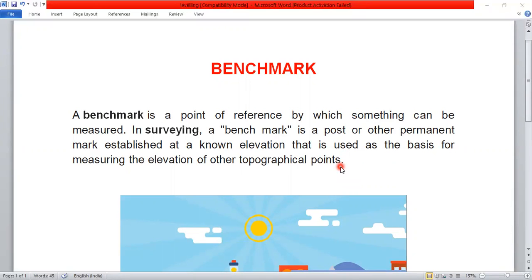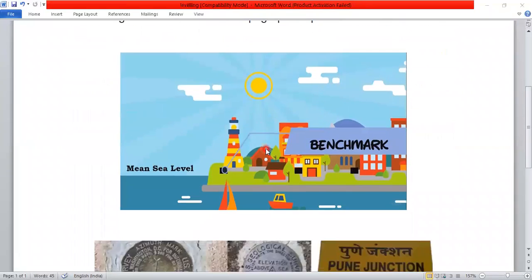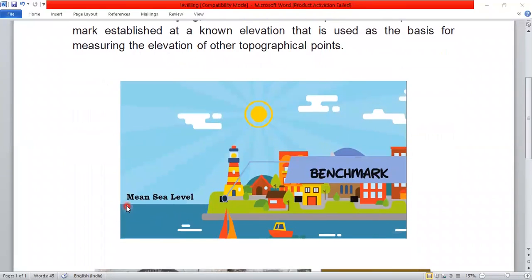There are topographical features — buildings on Earth — and we can measure their height using a Benchmark. This is a main sea level diagram. In the main sea level, a benchmark will be fixed. From this benchmark, the height of a building, tree, or any elevation can be measured.